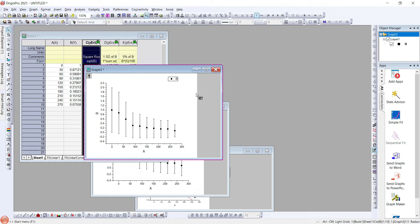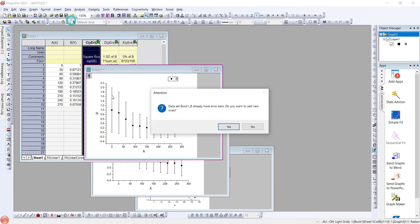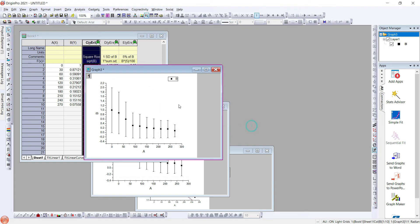So depending on the type of error and type of data, we can have error bars of different types using the technique shown here. That is by inserting the error bars and using the three ways in which we can add them. Thank you for watching this video, and please subscribe for more such videos.